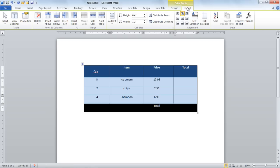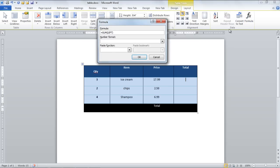Go to the Layout tab and click on the Formula button. A new window will open. Under the Formula section, enter equals A2 star C2 to get the product for the second row as shown in the video.